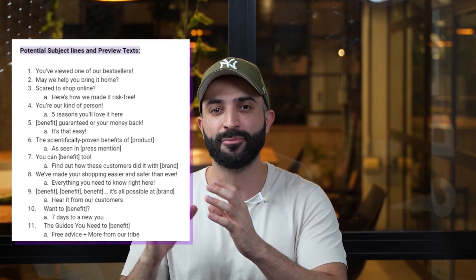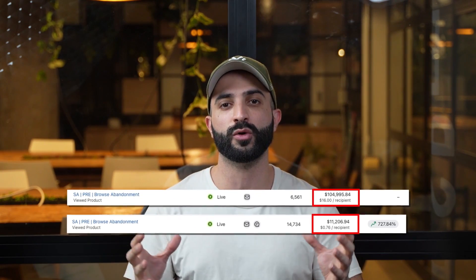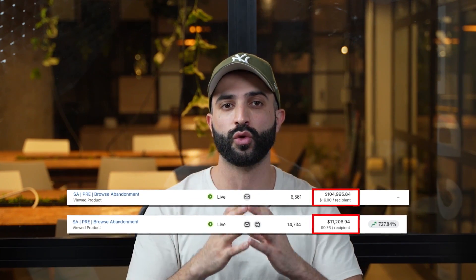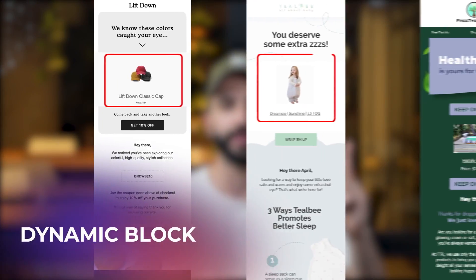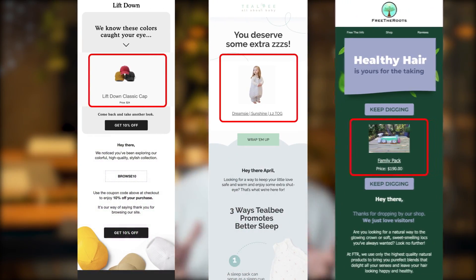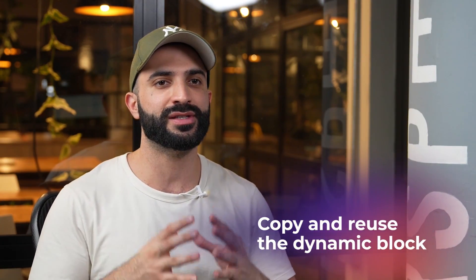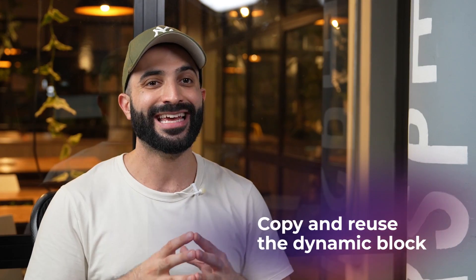We've got lots of top email examples, subject lines and preview text lined up for you coming up shortly. But we need one more thing to complete the technical setup of this flow. The reason why the browse abandonment flow is one of the most profitable flows for your store is because it lets you connect with potential customers who viewed a specific product, offering relevant content to convert sales. And it's all thanks to the dynamic block. Remember when I said this pre-made flow is almost 90% ready to go? And we've got a little shortcut for you. Copy and reuse the dynamic block instead of creating it from scratch.